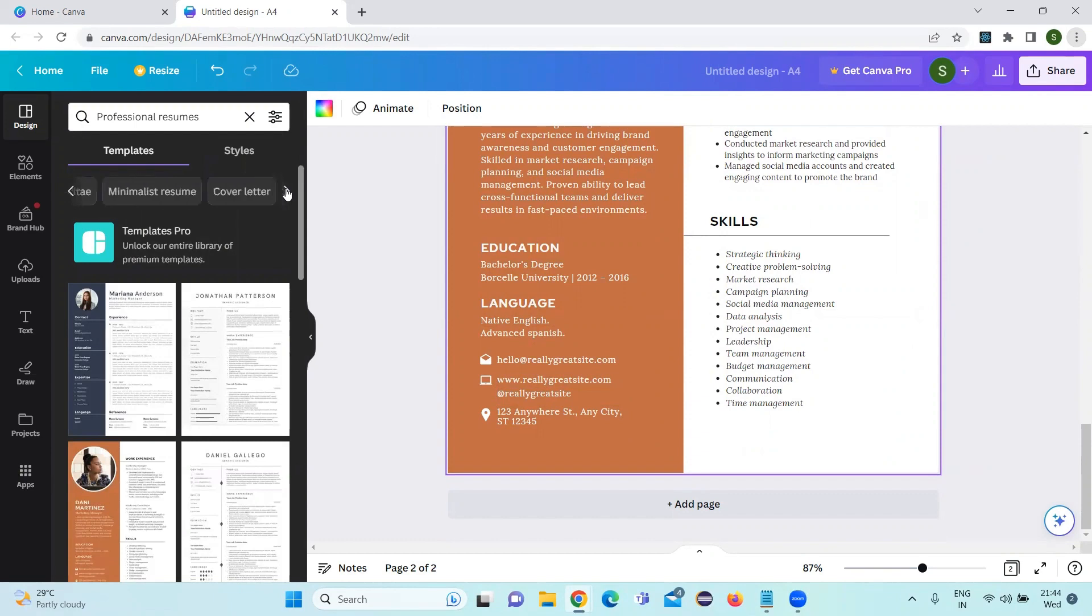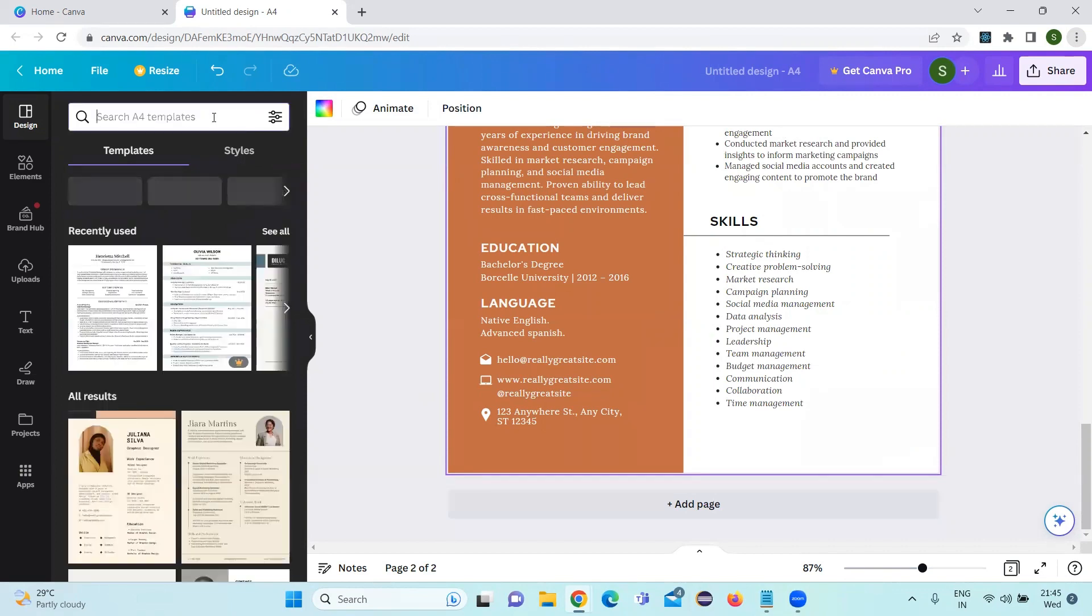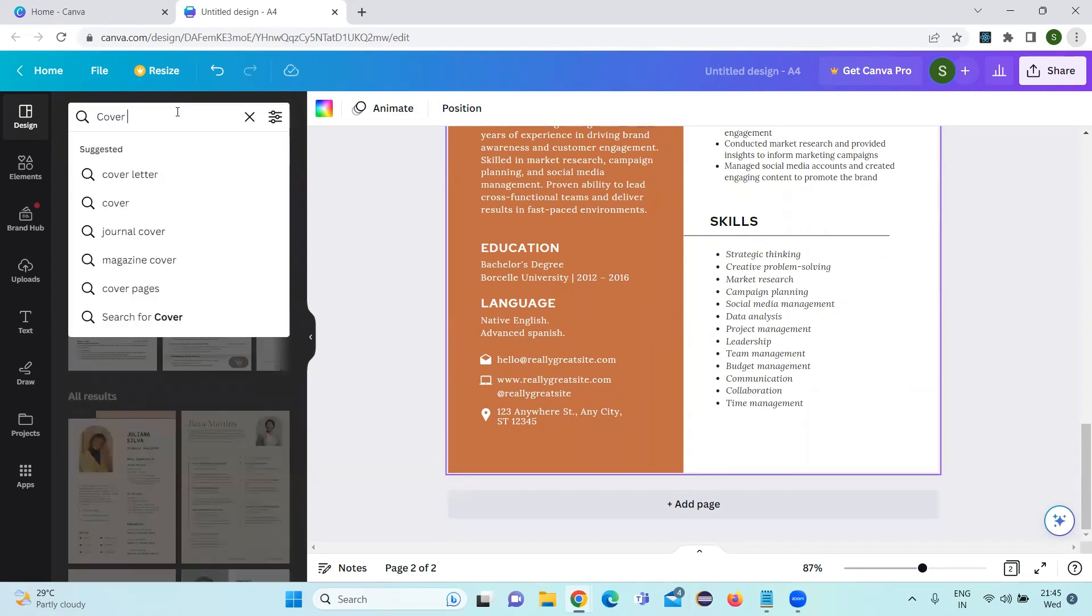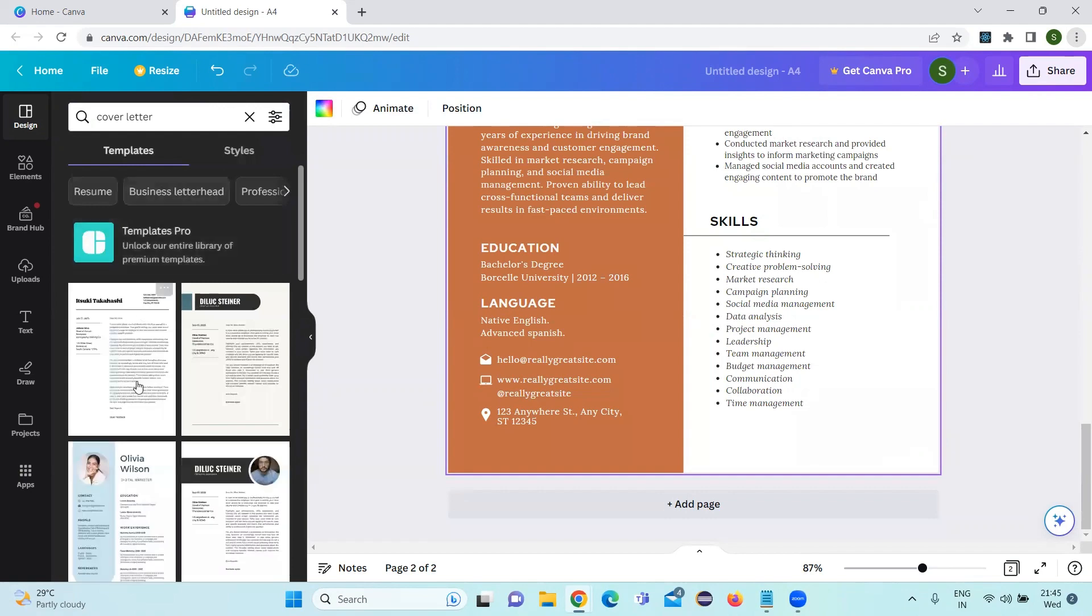Apart from this, if anyone is looking to create a cover letter also, you can click on cover letter or you can use the search box here. Search for cover letter.